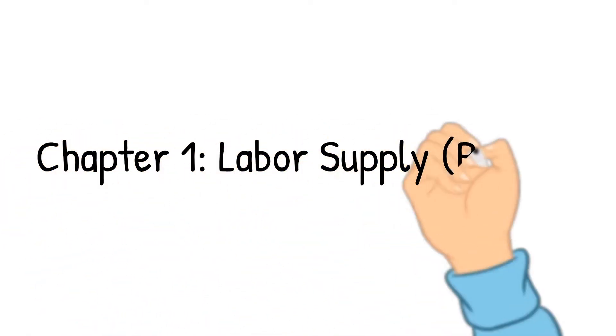Hi, I'm Bob. This is chapter one of labor economics. I use Borjas' Labor Economics as the textbook.